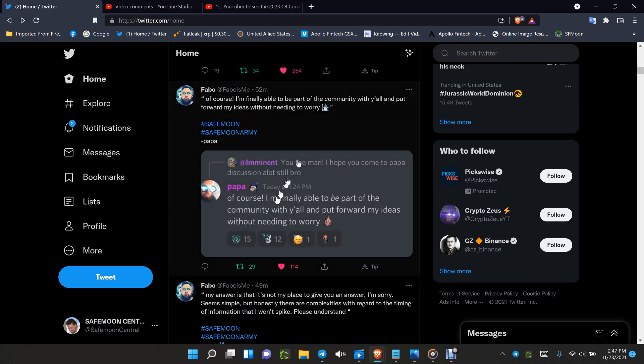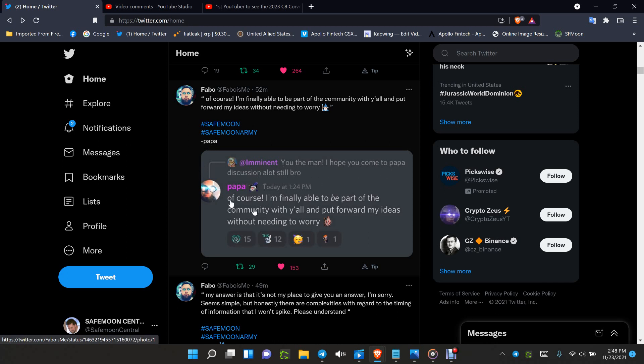I love this comment from Papa. He says, of course I'm finally able to be part of the community with you all and put forward my ideas without needing to worry. No more NDA regarding his time going forward. So basically, he's free to talk about the future and what he wants to do.